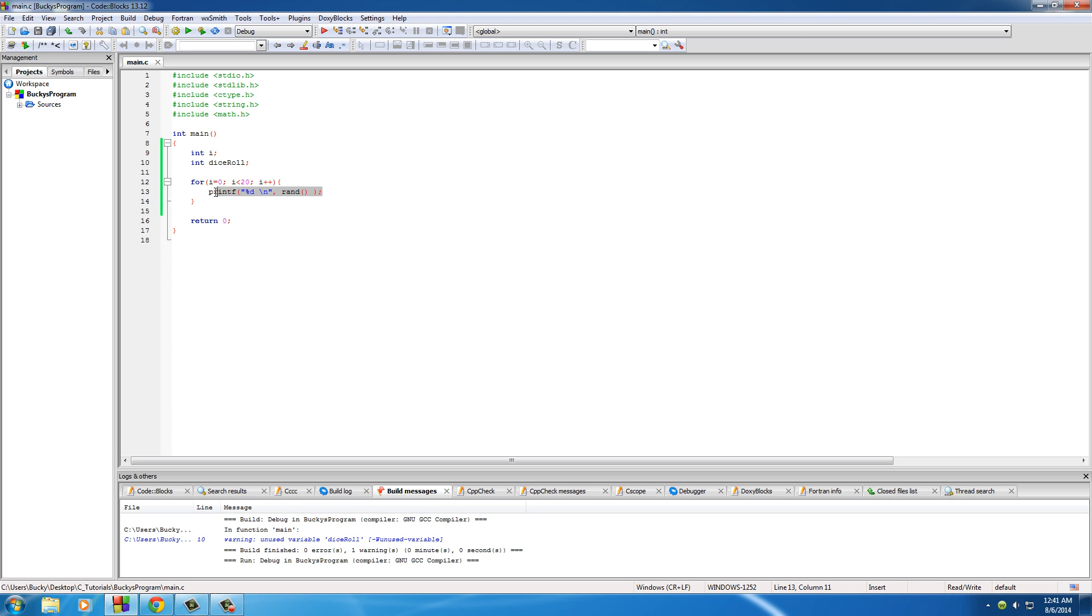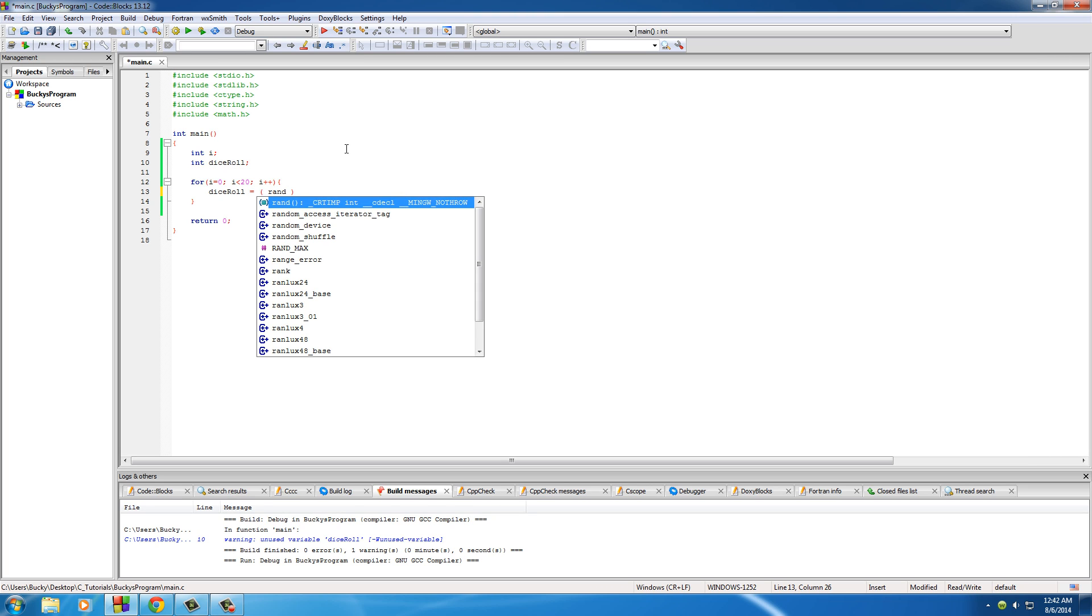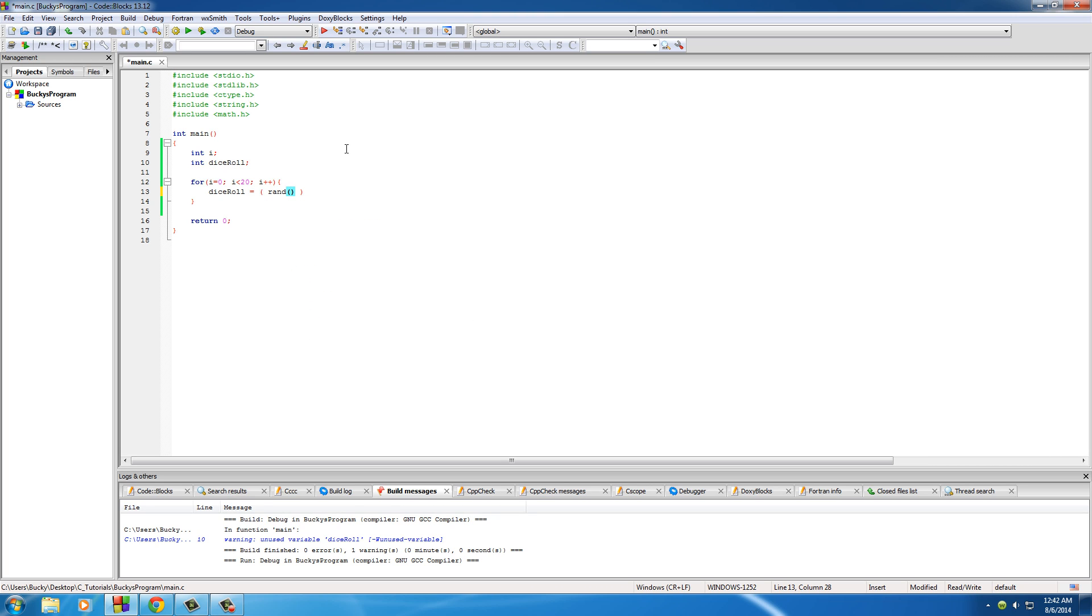So take this dice roll and plop it down there. The equation for this is going to be parentheses, and in those parentheses, type the function rand. Now right after this, hit modulus 6. Now remember, what modulus does is it takes this number on the left and divides it by the number on the right. However, it doesn't give you the result, it gives you the remainder of that.